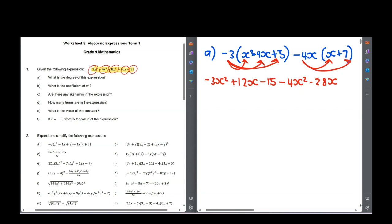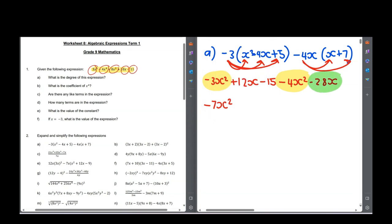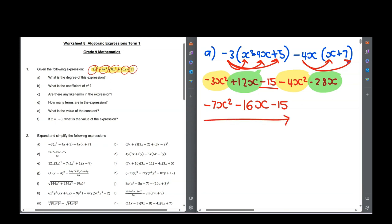Now we have to simplify by adding up the like terms. For the x² terms: minus 3x² minus another 4x² is minus 7x². For the x terms: minus 28x and positive 12x — so 12x take away 28, which gives minus 16x. And then finally our constant, minus 15. That is our final answer after expanding and simplifying.